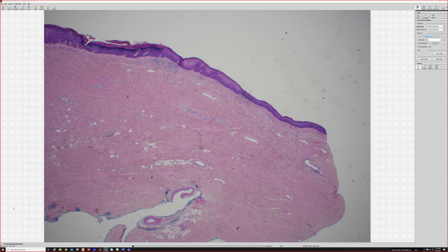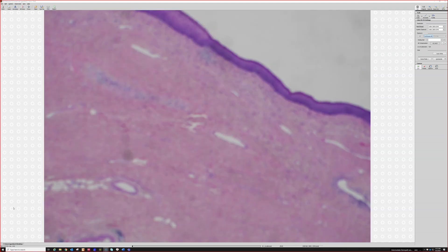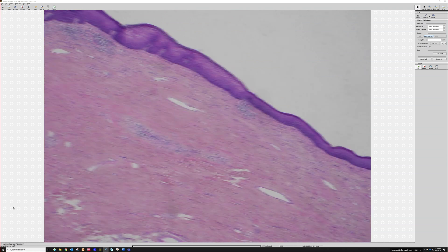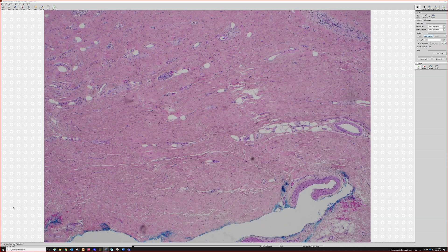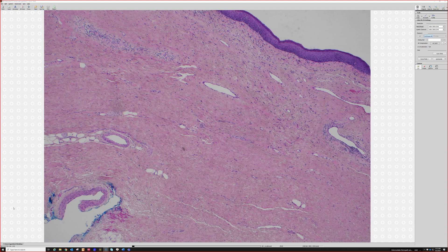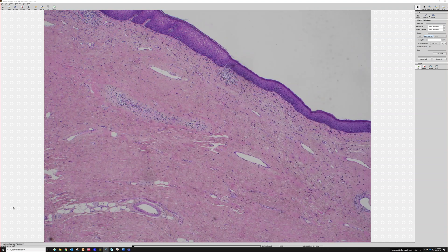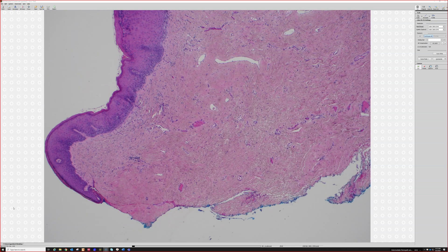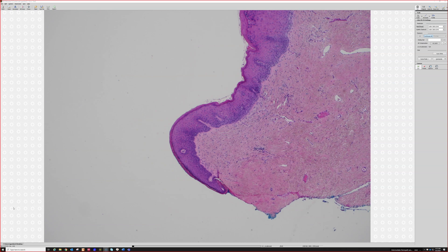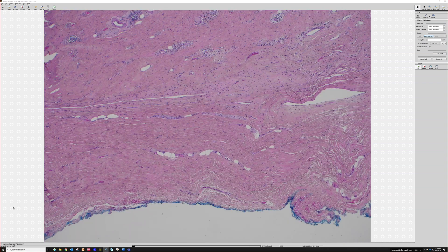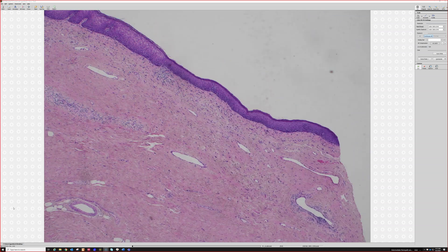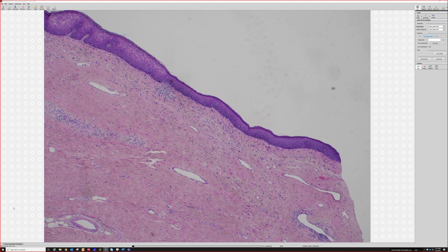This is vulva. This patient has diffuse scar from a previous surgical operation. This patient also has a known history of lichen sclerosis, although there isn't a great area to show it on this particular section. They did have known lichen sclerosis and they previously had surgery.